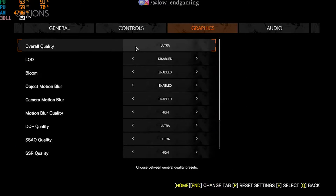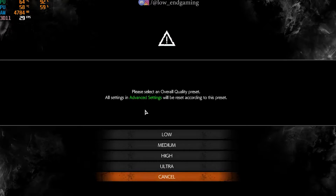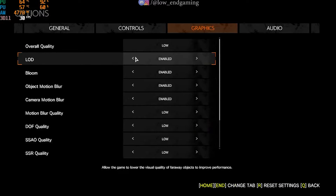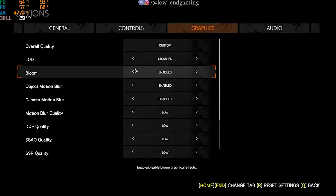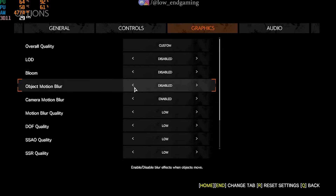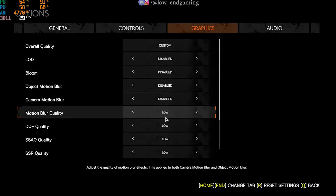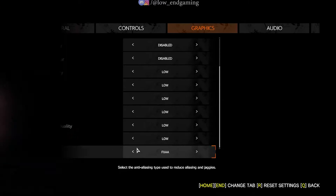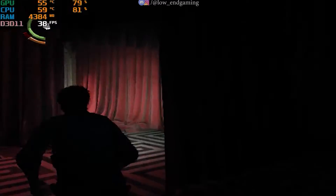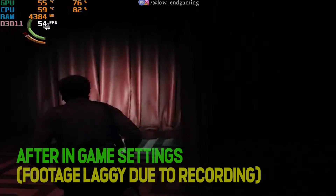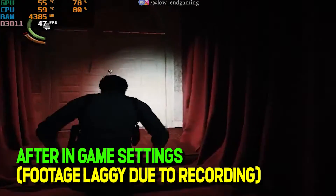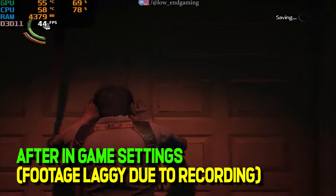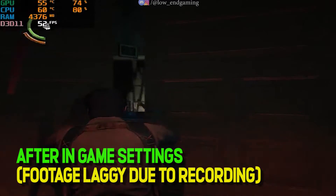Now go to advanced settings and change the overall quality to low, and disable all the other settings. Save the changes and play your game. This is how the game worked after changing the in-game settings — it gave around 40 frames per second. Hope you got a good FPS boost.